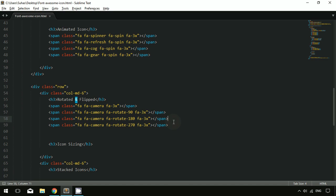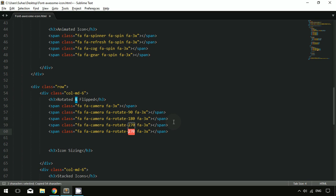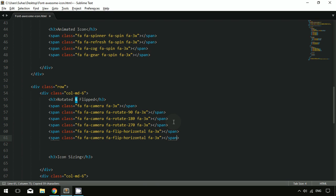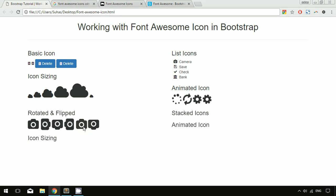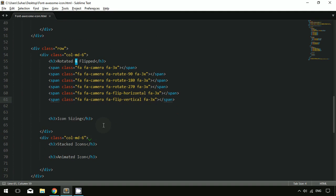You can also flip the icon horizontally or vertically. To flip the icon horizontally, use 'fa-flip-horizontal'. To flip vertically, use 'fa-flip-vertical'. After saving and refreshing, you can see the icon is now flipped. That's all about rotation and flip in Bootstrap Font Awesome.